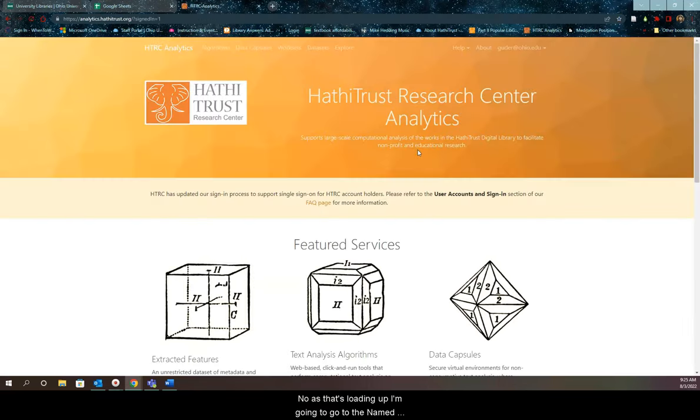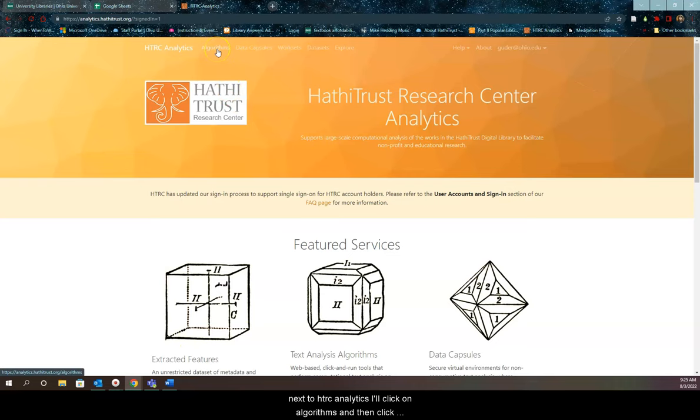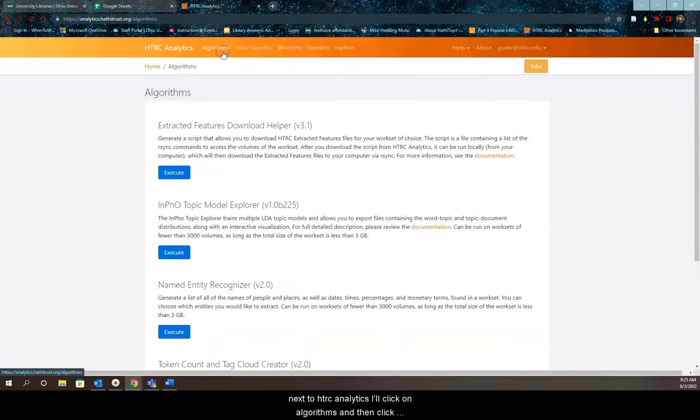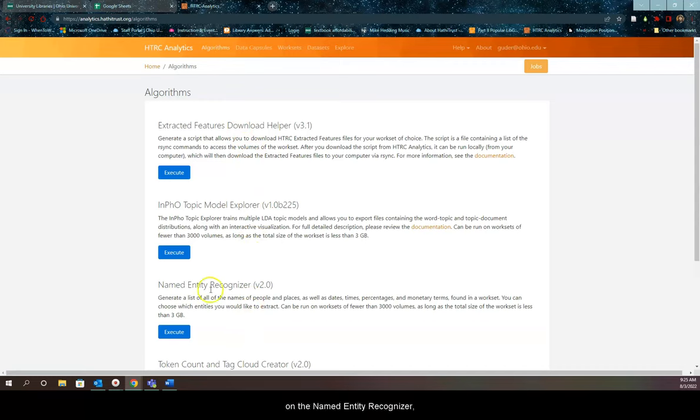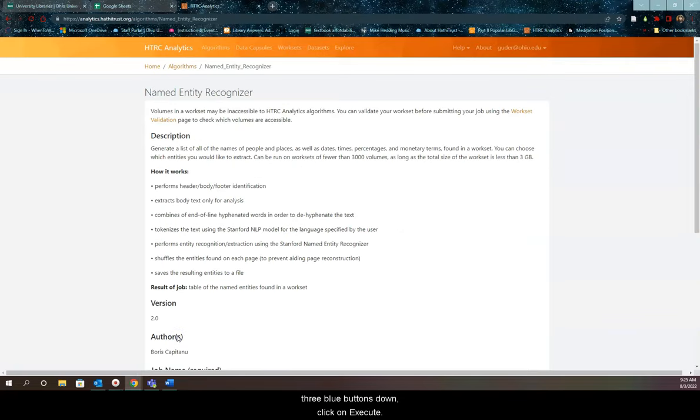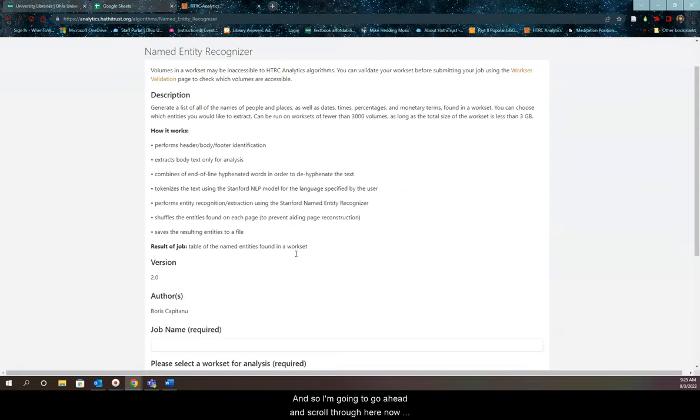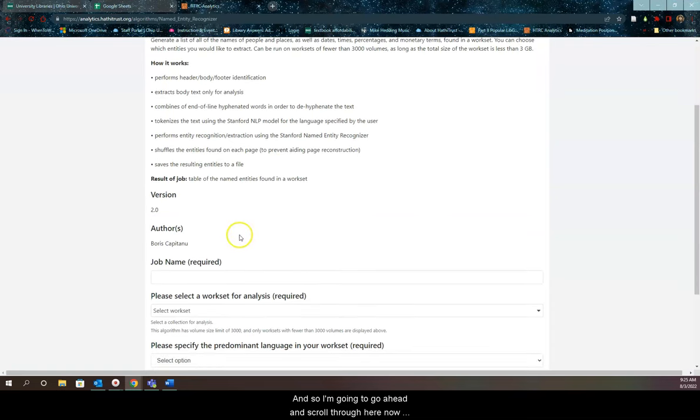As that's loading, I'm going to the named entity recognizer under algorithms at the top. Right next to HTRC Analytics, I'll click on algorithms, then click on the named entity recognizer. Three blue buttons down, I'll click execute and scroll through here.